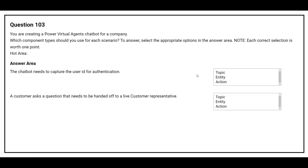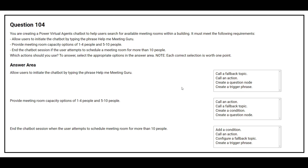Which component types should you use for each scenario? The first question: the chatbot needs to capture the user ID for authentication. The correct answer is entity. The second question: a customer asks a question that needs to be handed off to a live customer representative. The correct answer is topic.